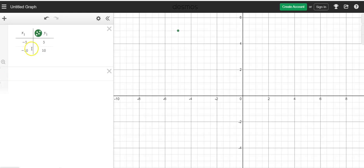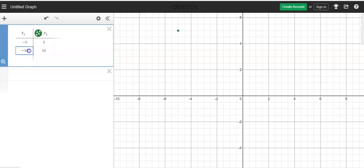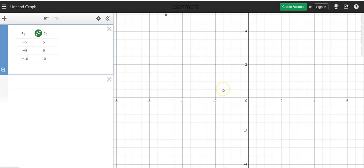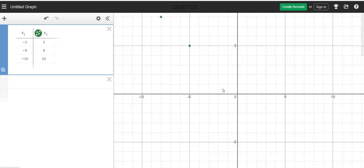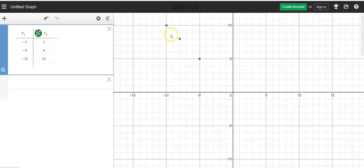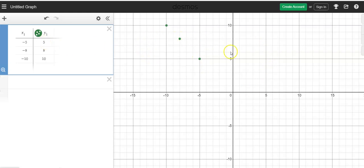When you're in Desmos, you can set up your table or whatever it is you're wanting kids to plot. You can set this up. Okay, so now you can see I've got some dots there, right? So maybe this is how I want it set up for students for the question in their Canvas quiz.